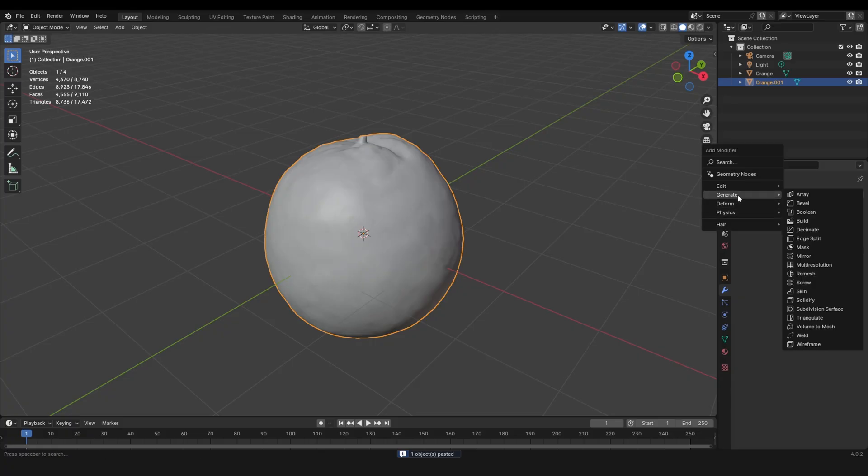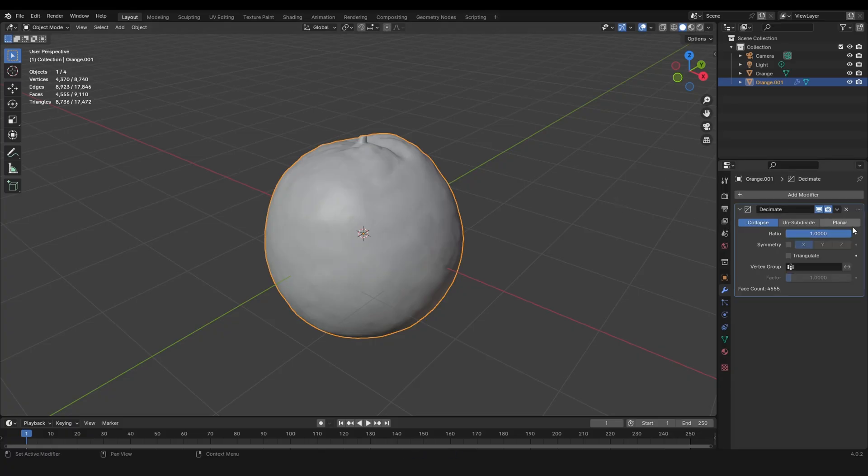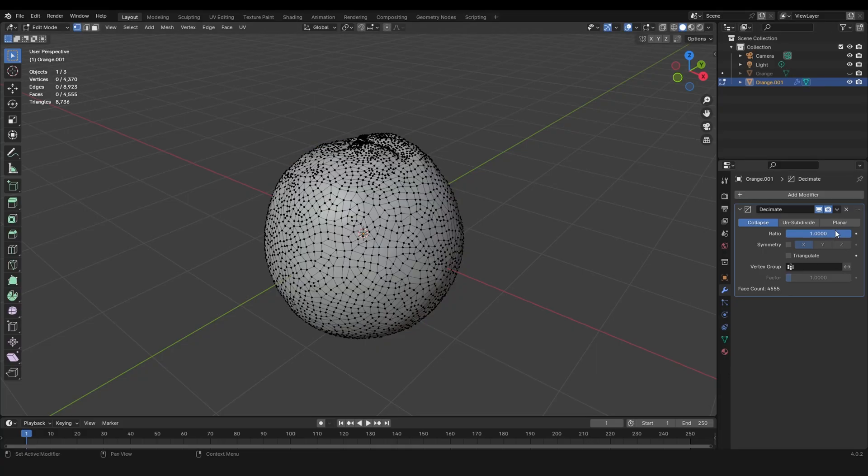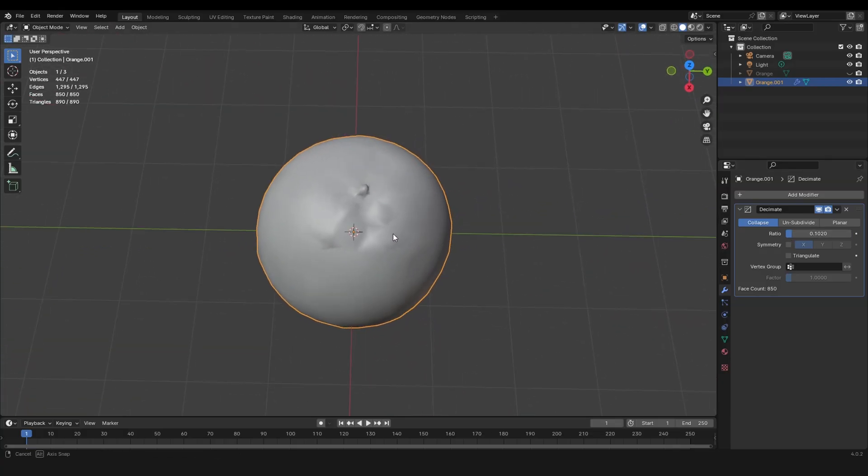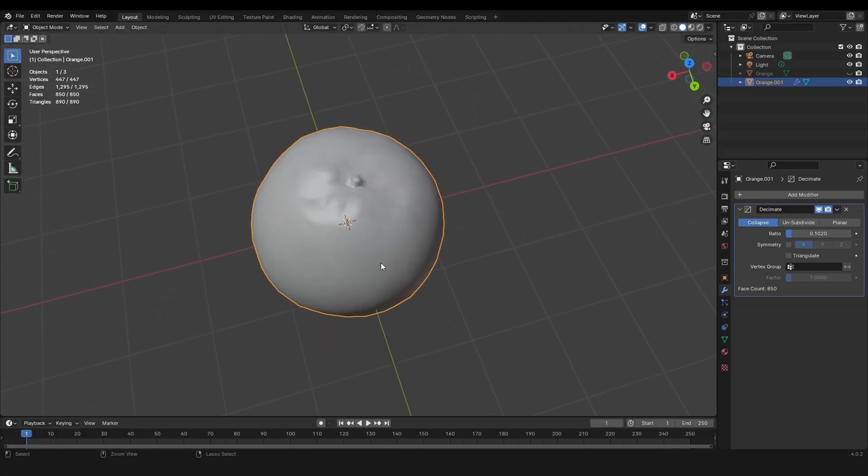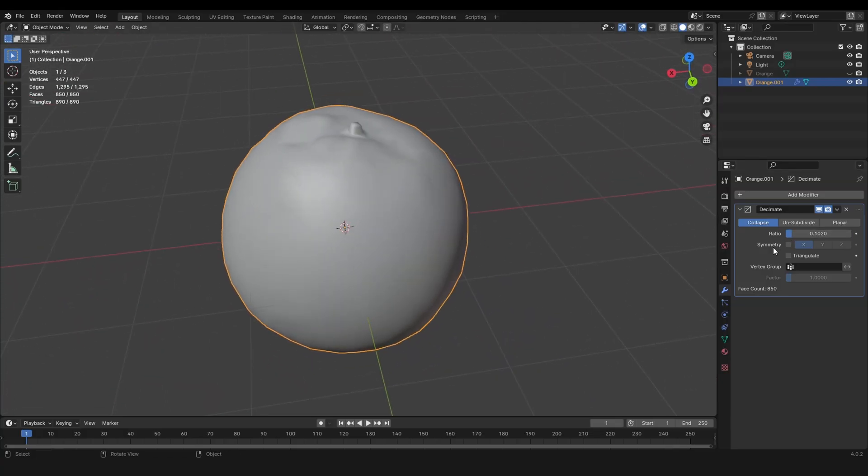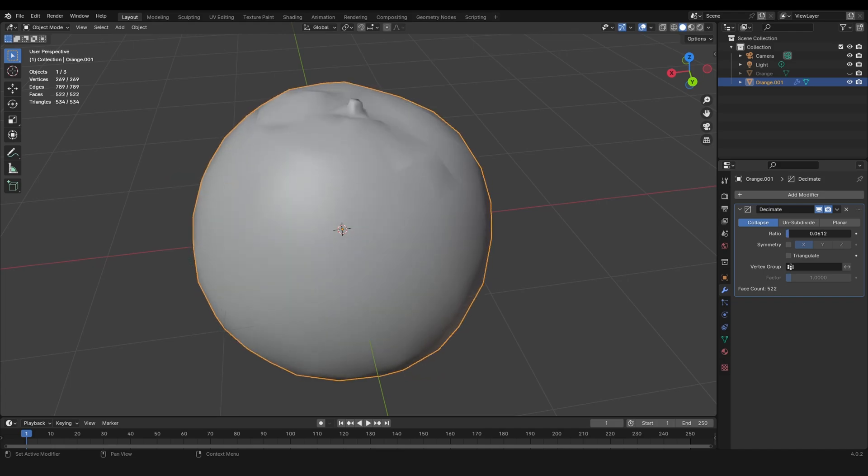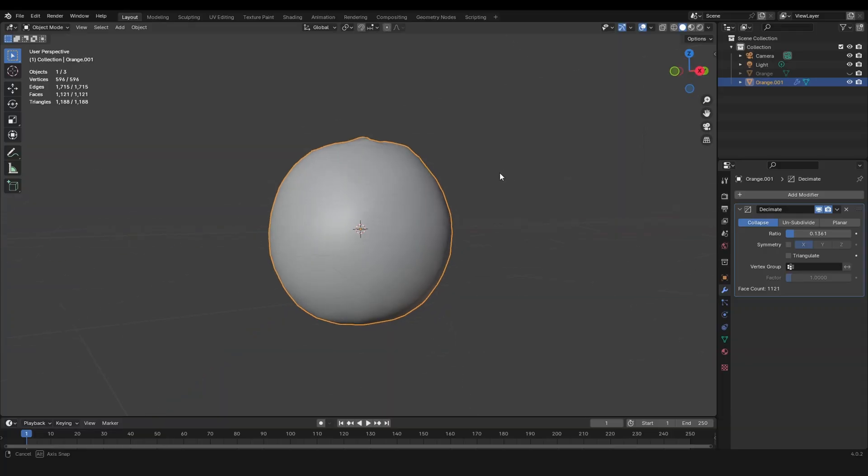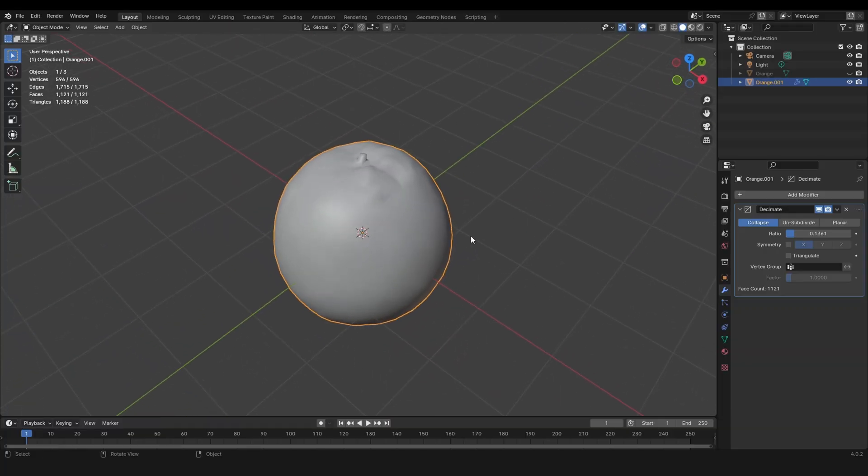In the new object, let's grab a decimate modifier and now we can just apply this one. Look, it still looks good. Of course we can't go that low, but a little bit lower than the original.